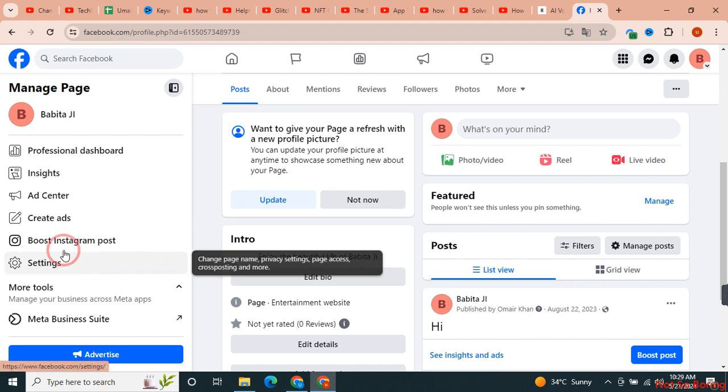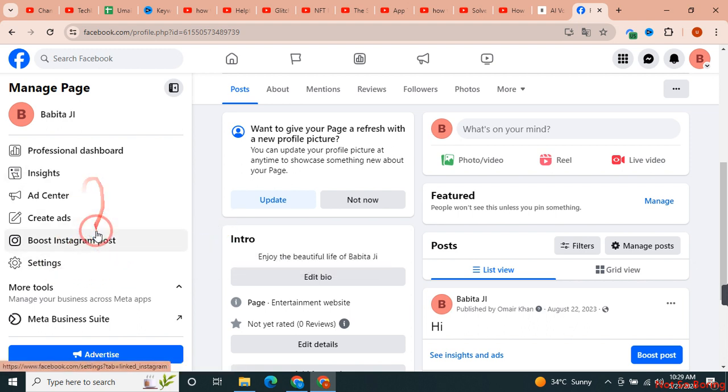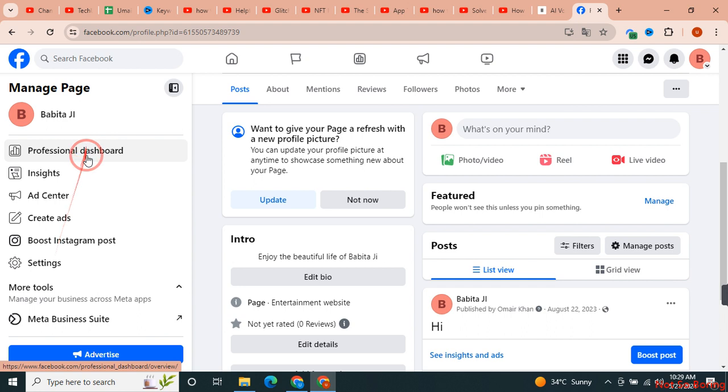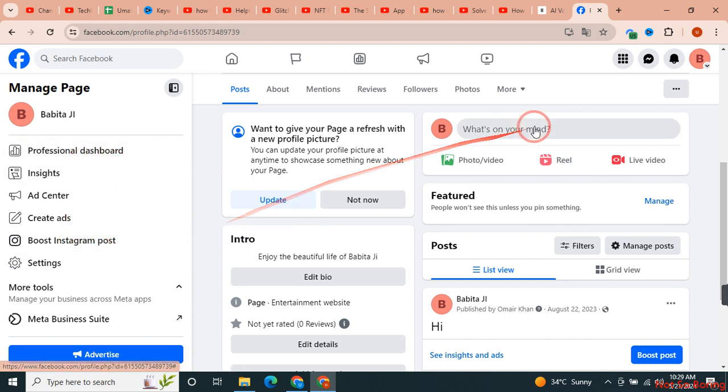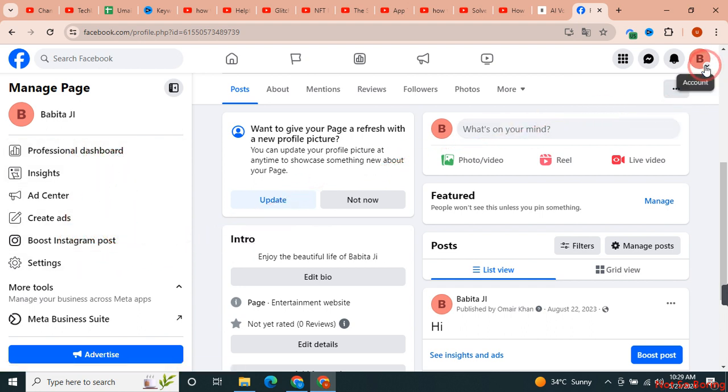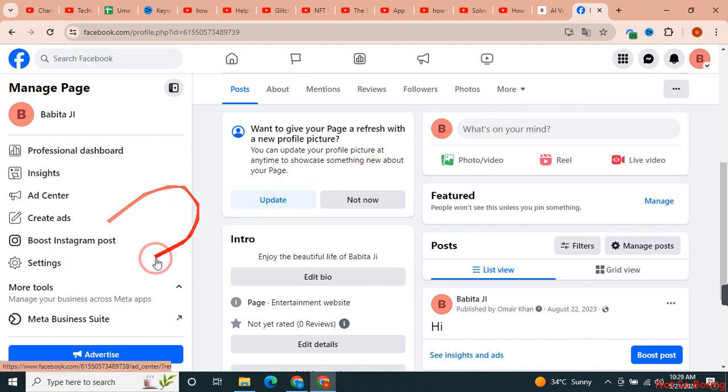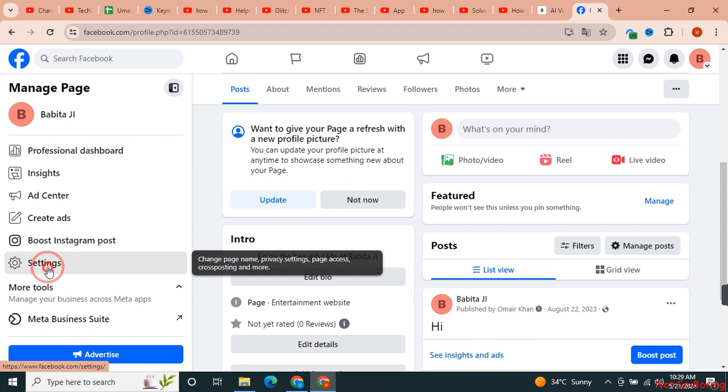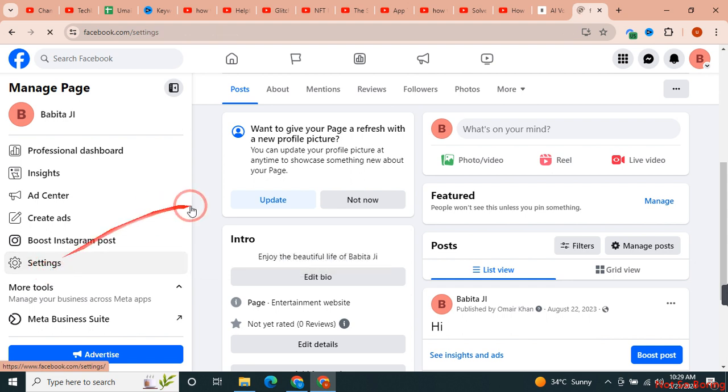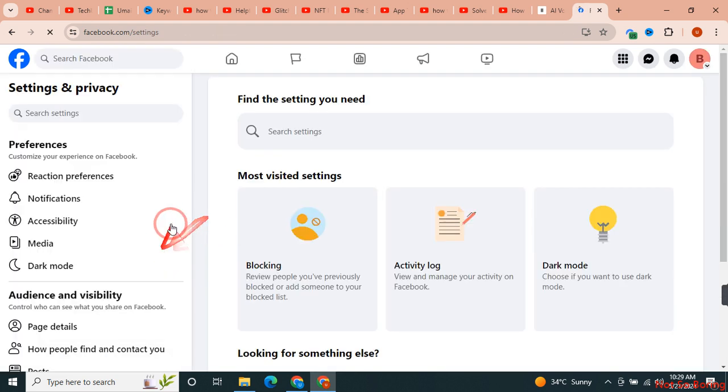First of all, you need to click on Settings. Before that, make sure that all of these options are visible. If these options are not visible to you, all you need is just click on this and from here just switch to your Facebook page. After that, just click on Settings over here.